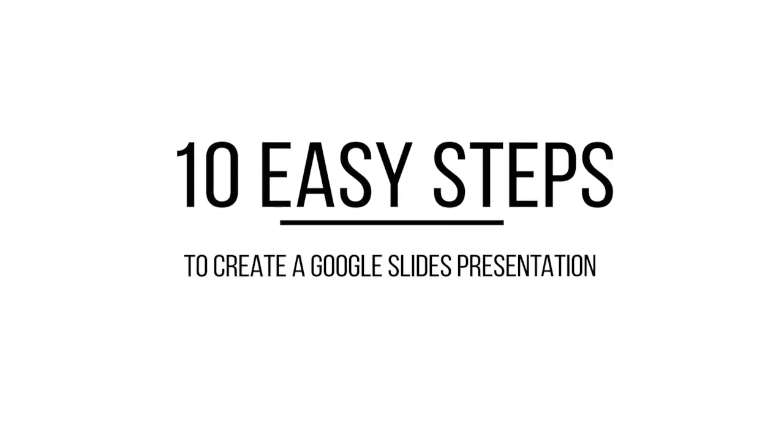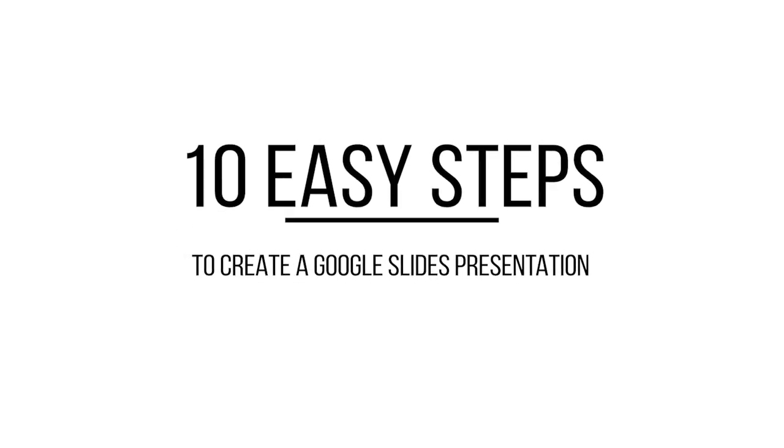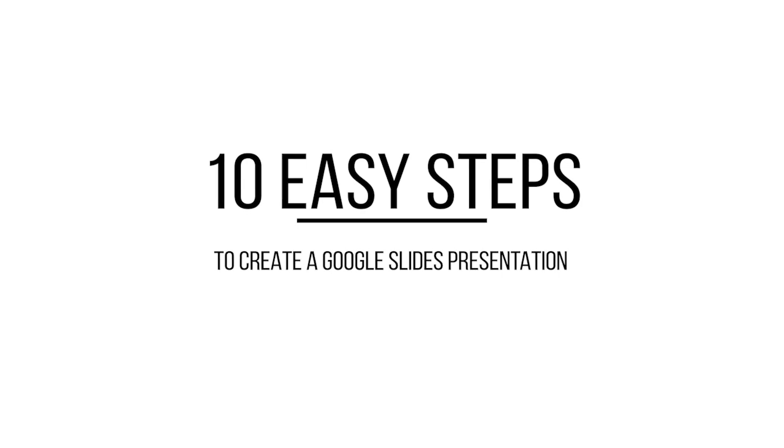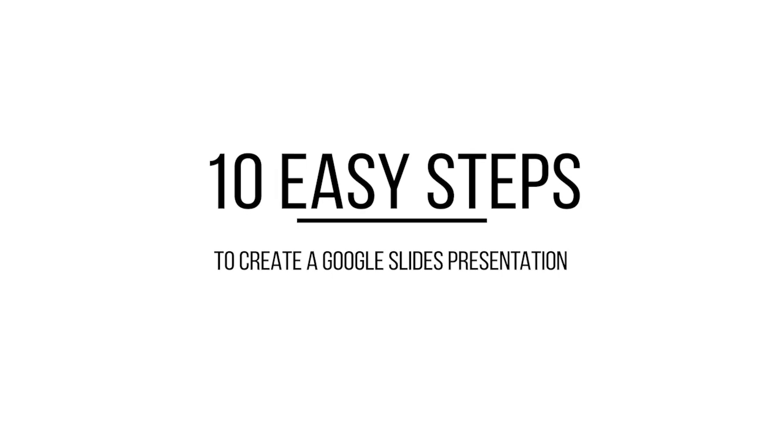Hi! I'm Sharon Hurley-Hall, and in this video I'll walk you through ten easy steps to help you create your own Google Slides presentation quickly and with confidence.